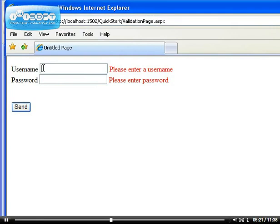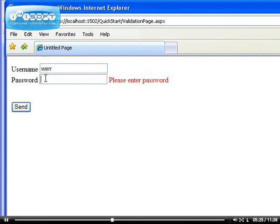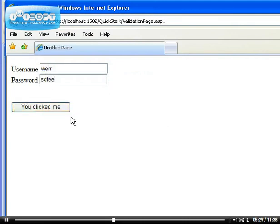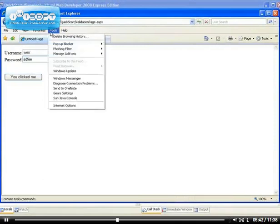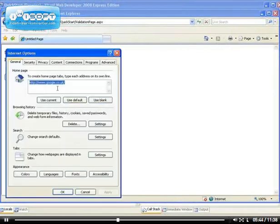The 'You click me' text did not appear because the information was not sent to the server. It only appears when the information was finally sent to the server. Now, if I should disable JavaScript — let's disable it.